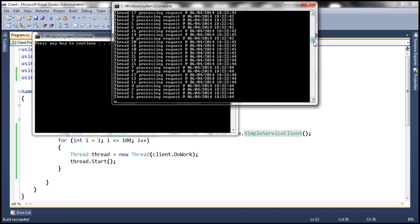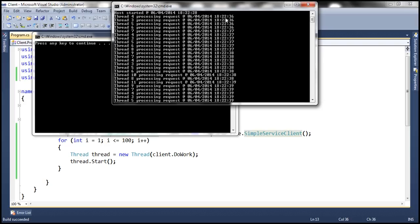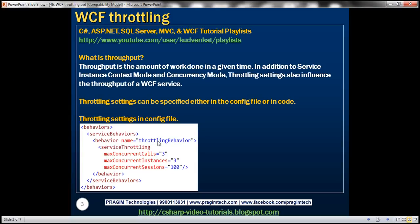Basically, at the moment we don't have control on how many concurrent calls are being executed. If we intend to control that, we can use the throttling settings. In previous sessions, we discussed that throughput is the amount of work done in a given time, and that service instance context mode and concurrency mode can influence throughput. In addition to those, throttling settings also influence the throughput of a WCF service.